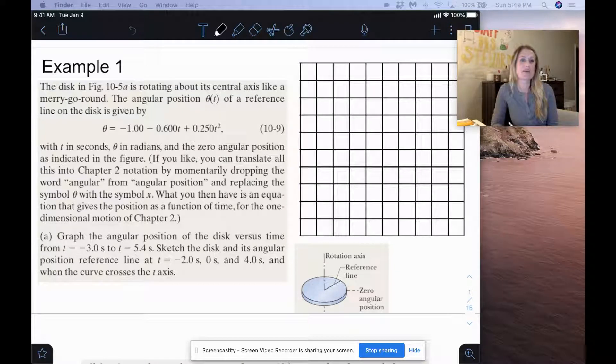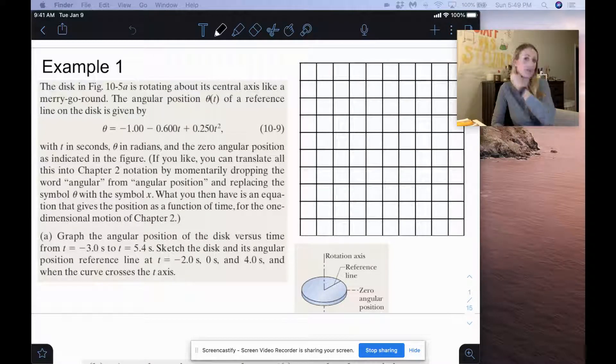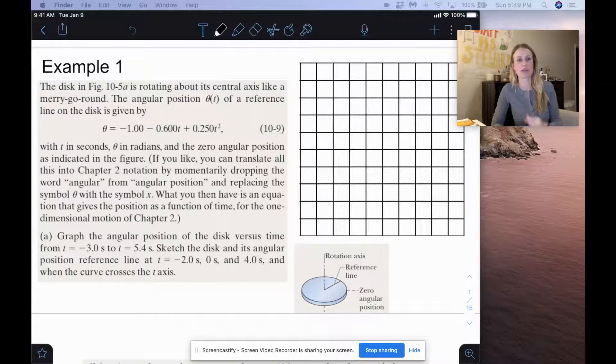Hi everyone! So we are going to do some examples on rotational kinematics. Here is our first example.